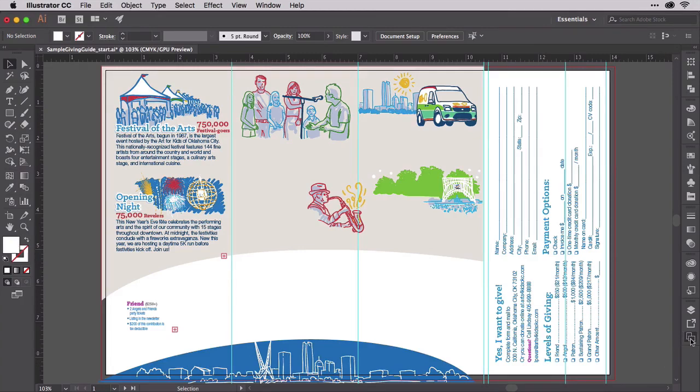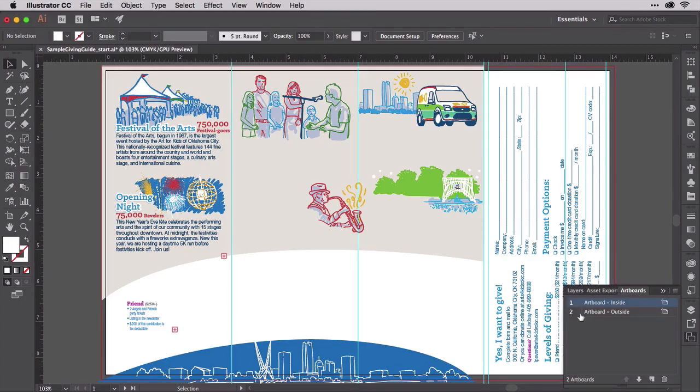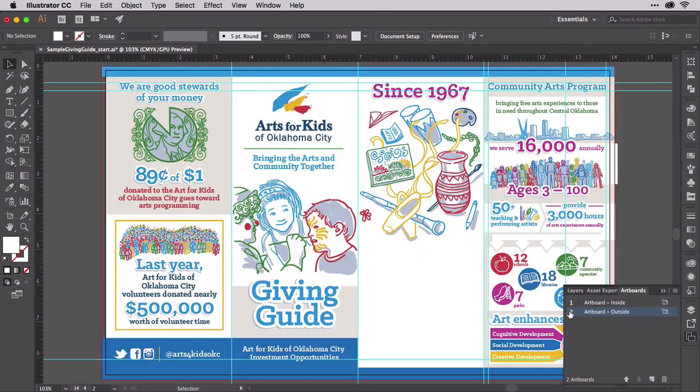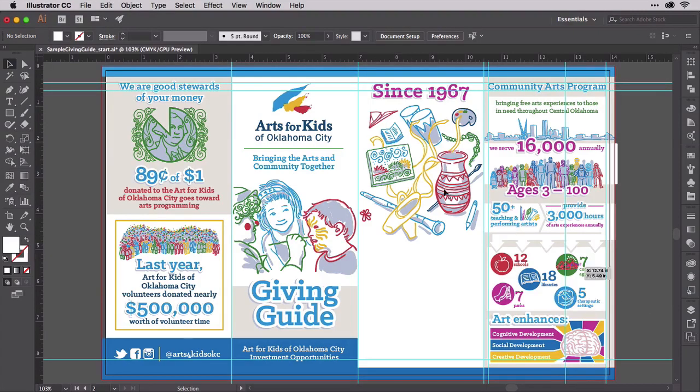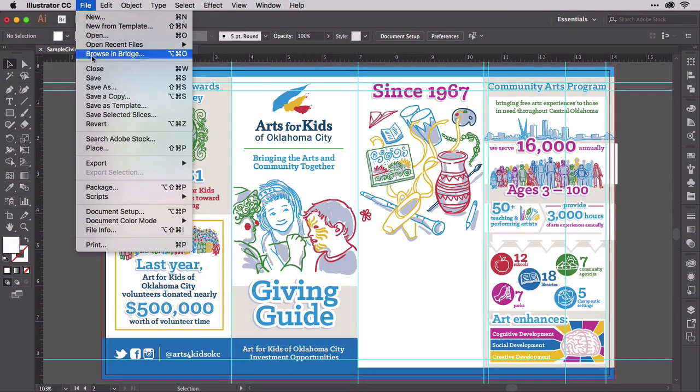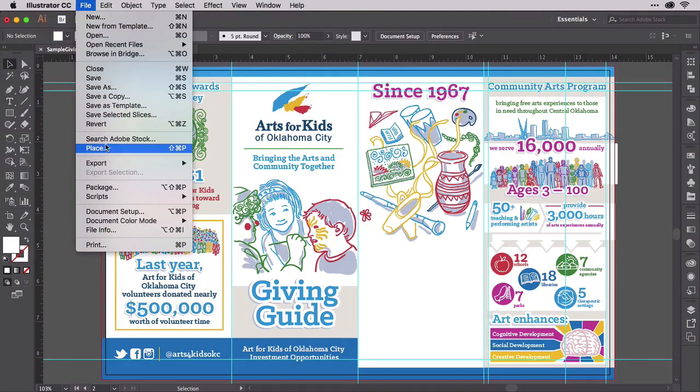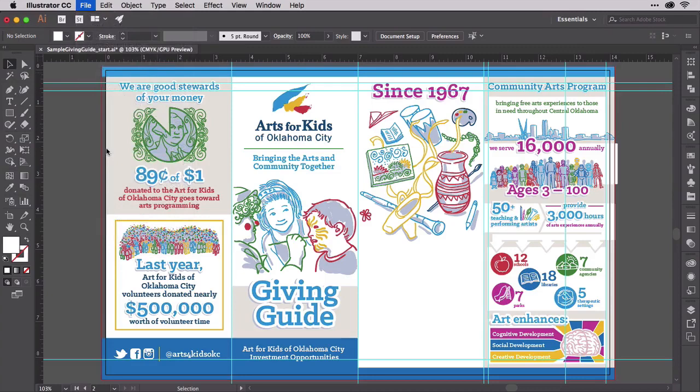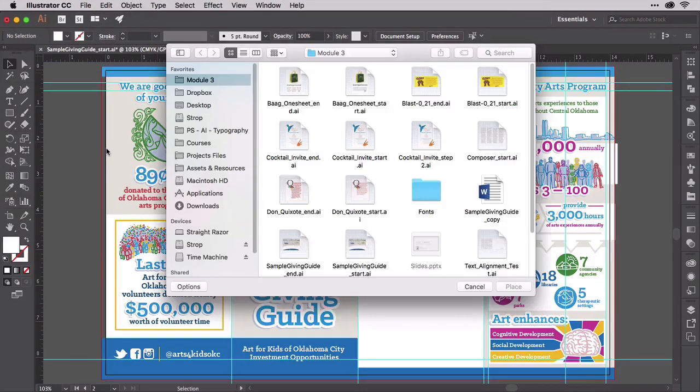Open Sample Giving Guide Start and move down to the lower artboard, the outside of the brochure. On the File menu, choose Place, which is also how you import linked PSD files and other raster images.